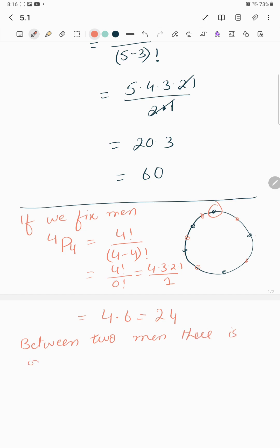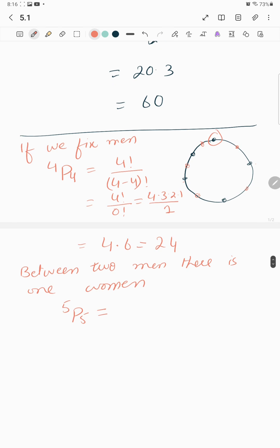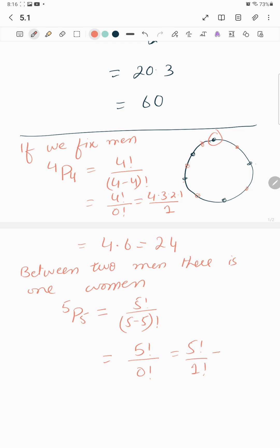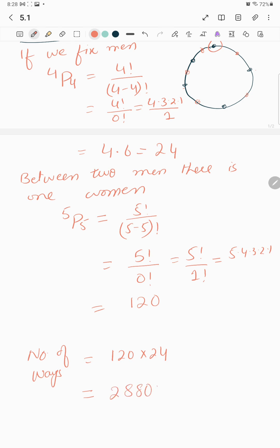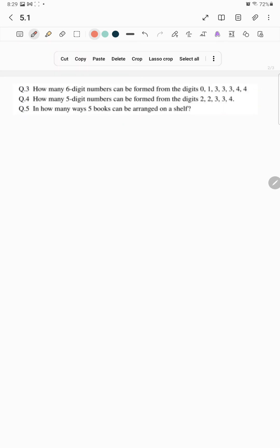Between two men there is one woman, so the women are arranged as 5P5, which equals 5! over 0!, giving 5×4×3×2×1 = 120. So the total number of ways is 24 × 120 = 2880.